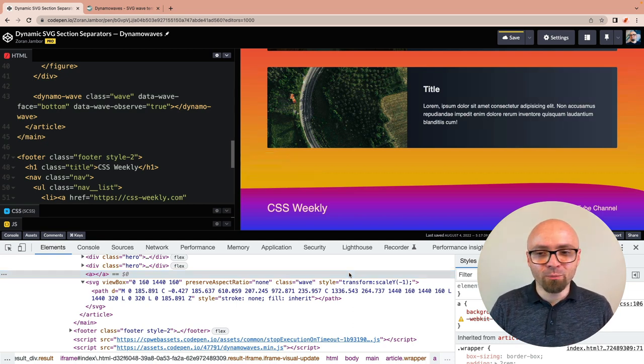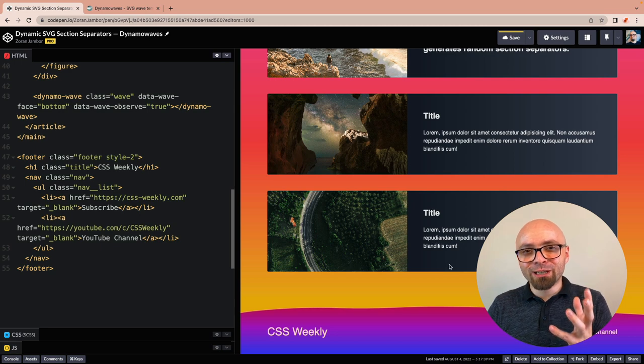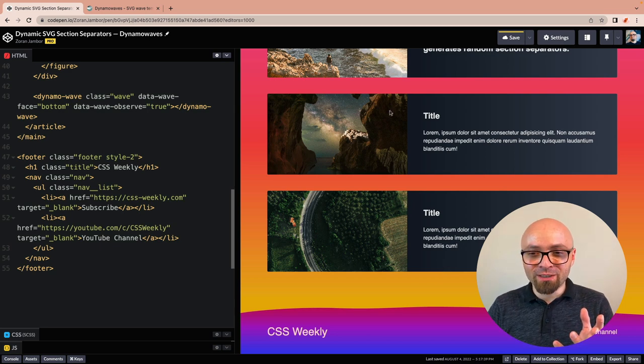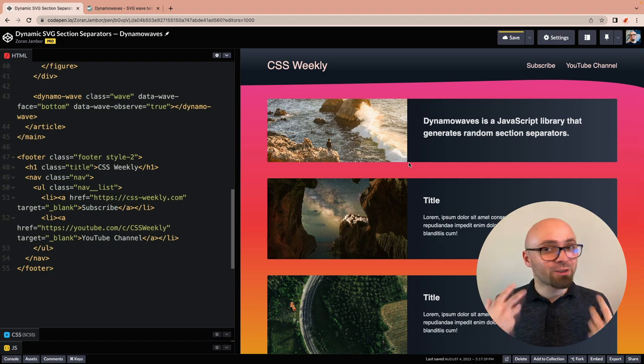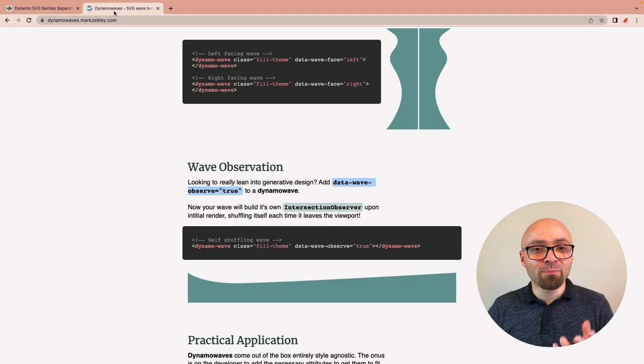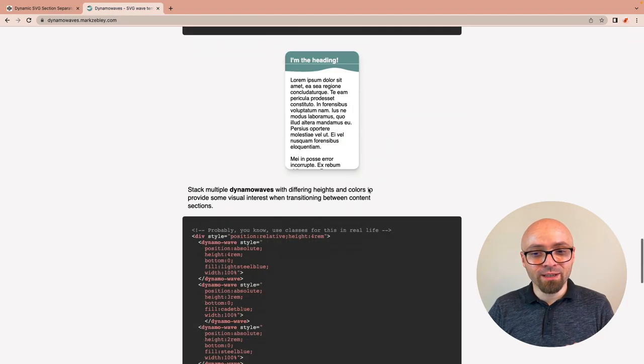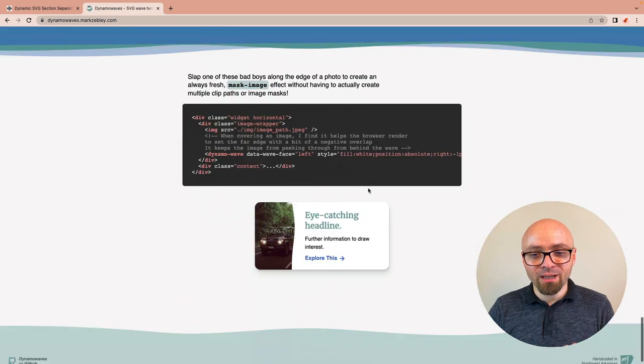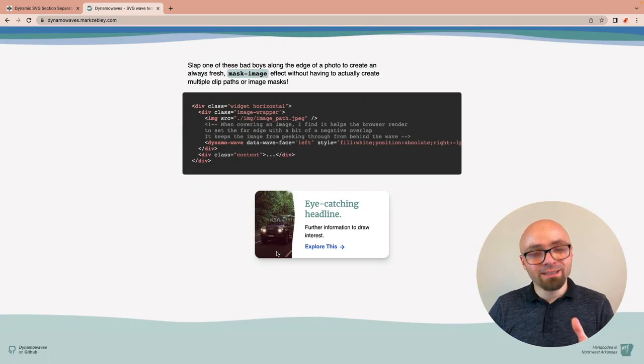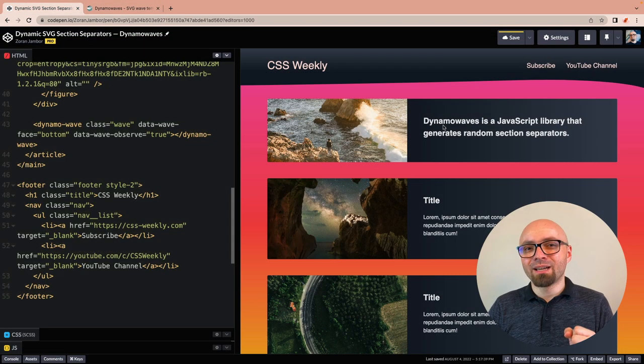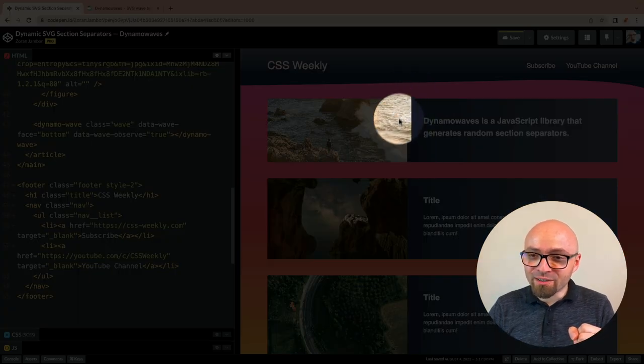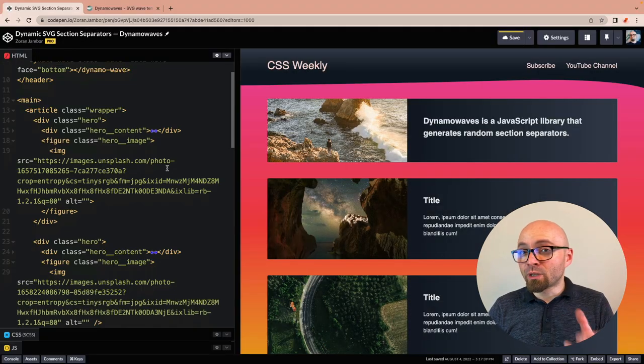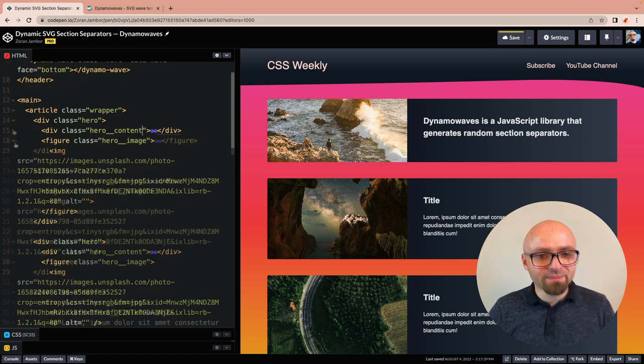Alright, let's close our developer tools. Lastly, we also want to include waves around our images so those sections look a little bit more interesting as well. This is an example from the documentation at the end, where they show you how interesting this effect can actually be. For this example, we want to extend our content to go over the image. We can do this if we add DynamoWave to our hero content element.